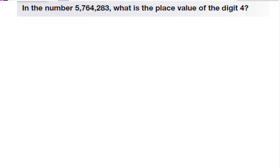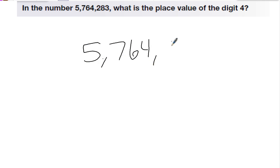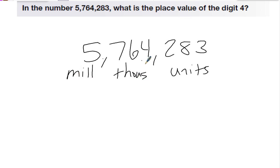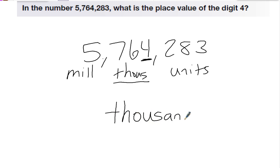In this number, what is the place value of the digit four? We're going to write it out. We have our units, thousands, and millions. The four is in the thousands, specifically in the one thousands place. So we would say this is the thousands, or the one thousands place.